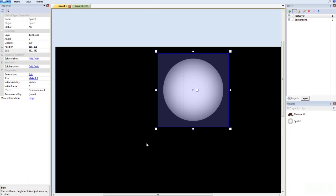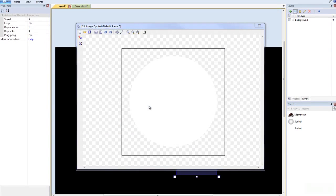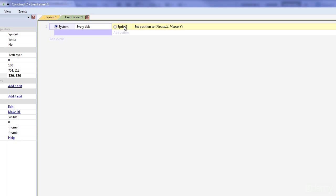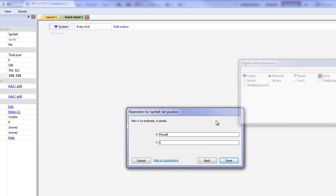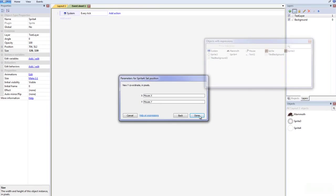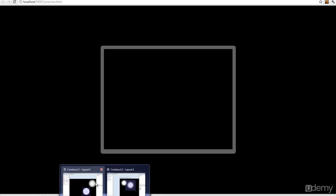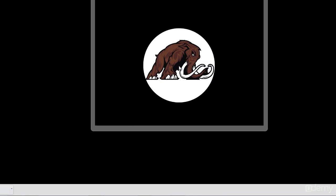Let's go back to Construct. We're going to add in that other sprite — we're going to add in Light 2, which is pure white. And then we're going to make that 320 by 320 to make it the same size. All we have to do is change this: right-click, delete, add action — Sprite 4, set position, mouse.x and mouse.y. I forgot to add the effect: Destination Out.